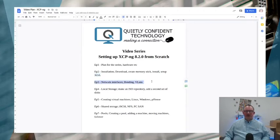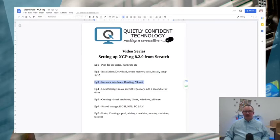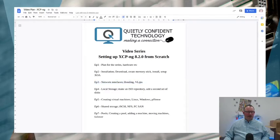Episode three we're going to look at sorting out the network interfaces, so naming things, bonding using LACP and setting up VLANs. There's a couple of interesting VLAN things that are worth noting, just a couple of things to be aware of there.